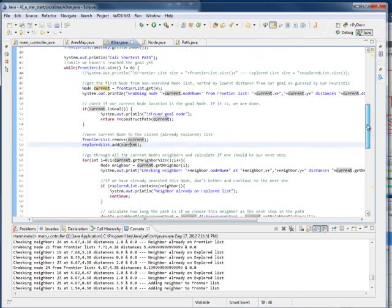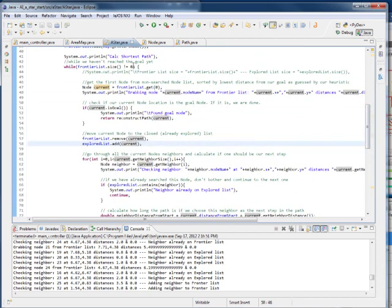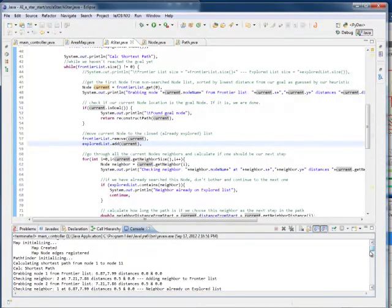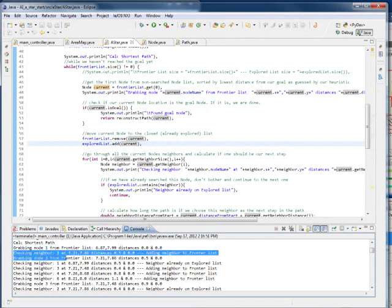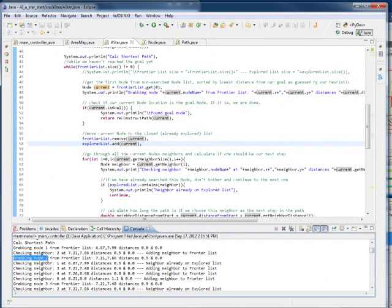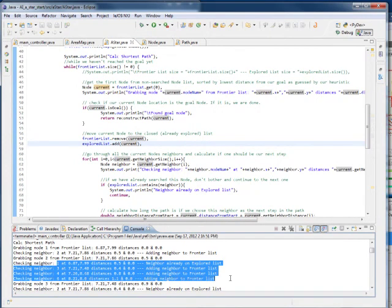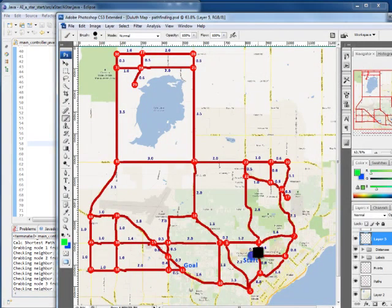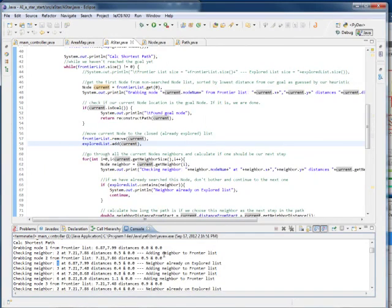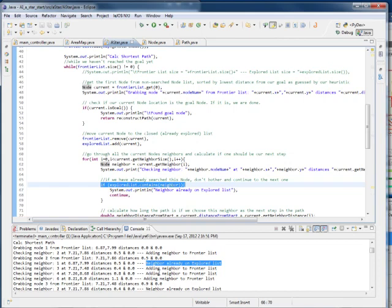We loop back up. Looking at the code recap: we grabbed node 1 from the frontier, checked neighbor 2, and added it to the frontier. Then we grabbed node 2, checked its neighbors, and added nodes 3, 4, and 6. One thing I skipped: node 1 is also a neighbor of node 2. But when we check, that neighbor is already on the explored list, so we skip over it and don't add it back to the frontier.